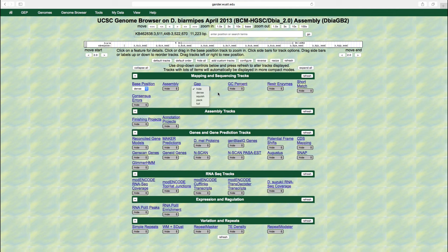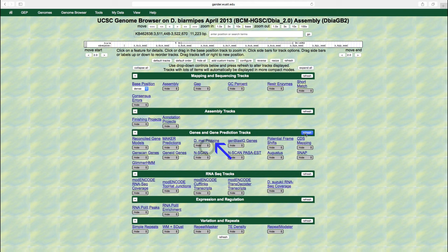To better understand how the display modes affect the genome browser image, we will experiment with the different display settings for the DML proteins track. Scroll down to the genes and gene prediction tracks category, change the display mode for the DML proteins track to hide, and then click on the refresh button. Hide means this particular track will not be shown at all.